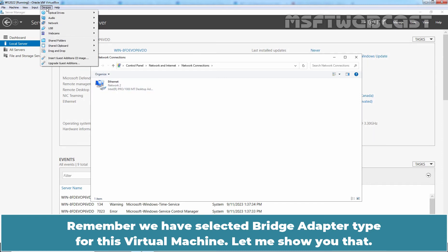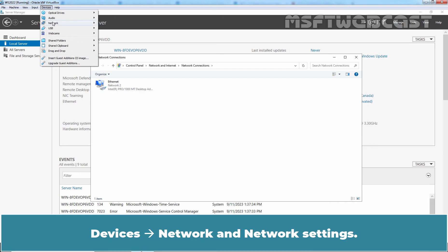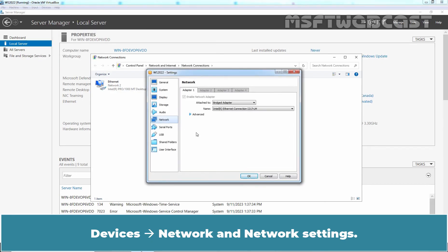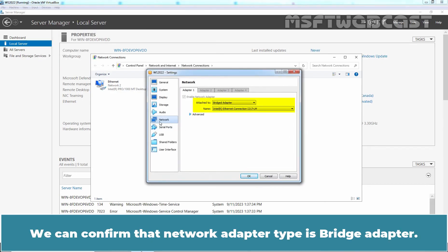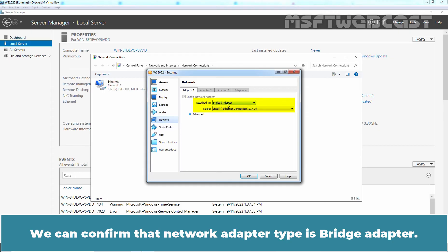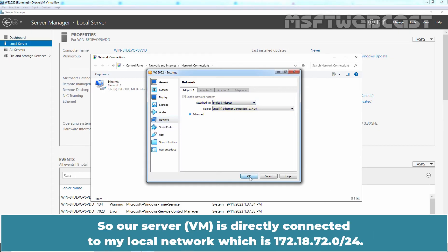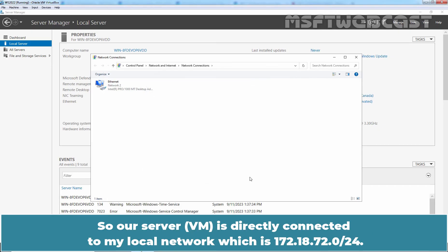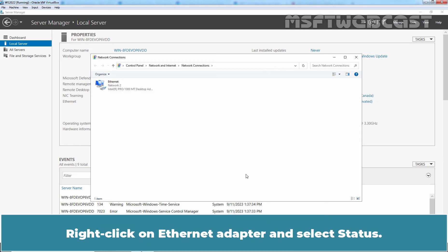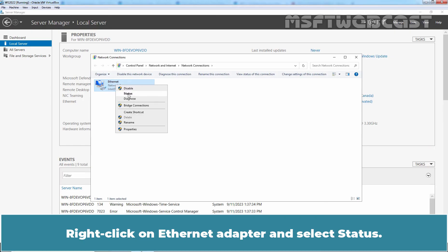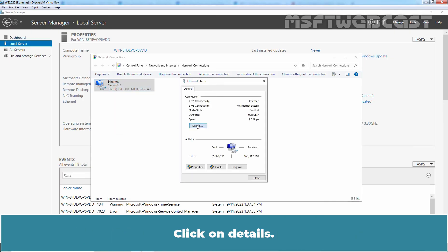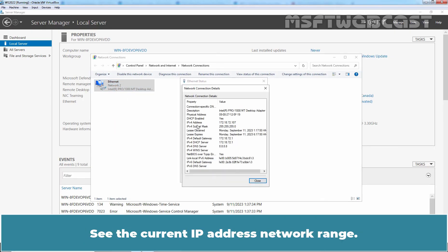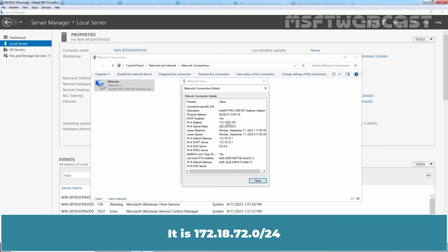Devices, Network and Networking Settings. We can confirm that Network Adapter Type is Bridge Adapter. So our server is directly connected to my local network which is 172.18.72.0/24. Right click on Ethernet Adapter and select status. Click on Details. See the current IP address network range. It is 172.18.72.0/24.